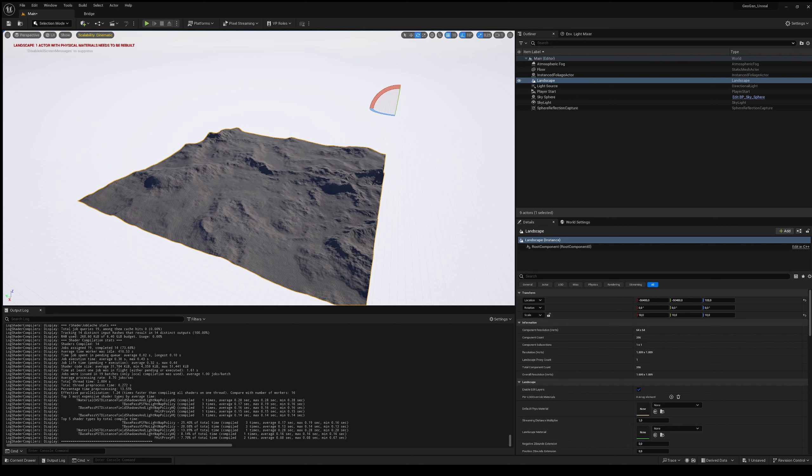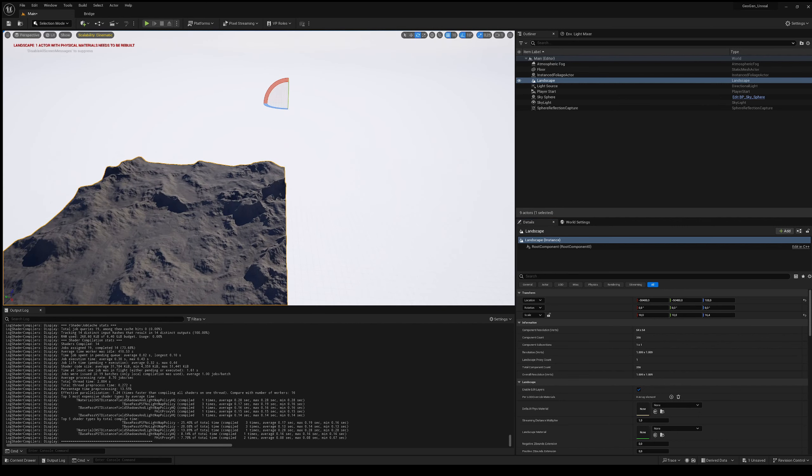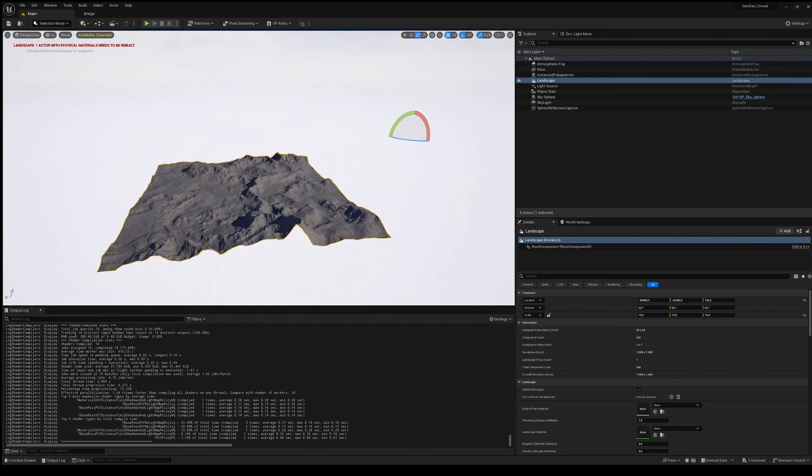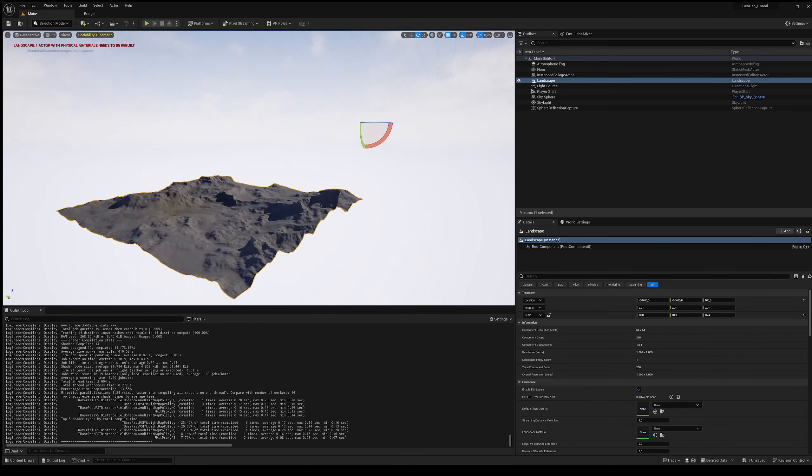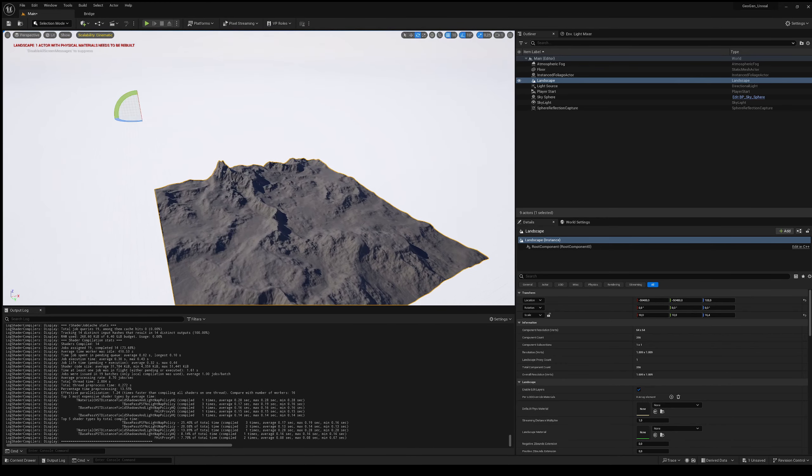Keep in mind that we scaled by 10, so it won't actually be 164, but essentially 16.4. And as you see now, we have obtained an effect that is in every way similar to what we had inside of GeoGen.